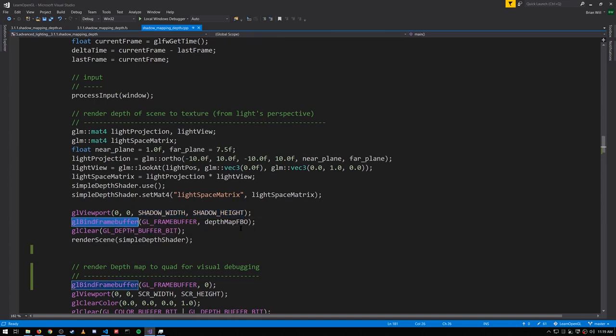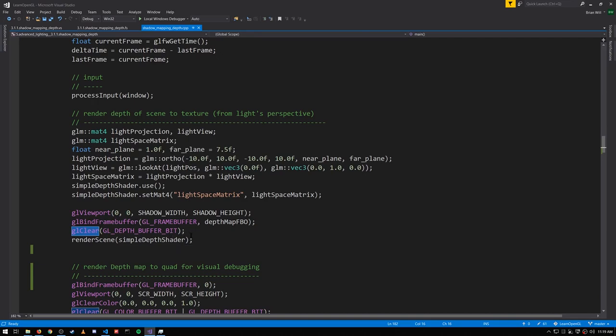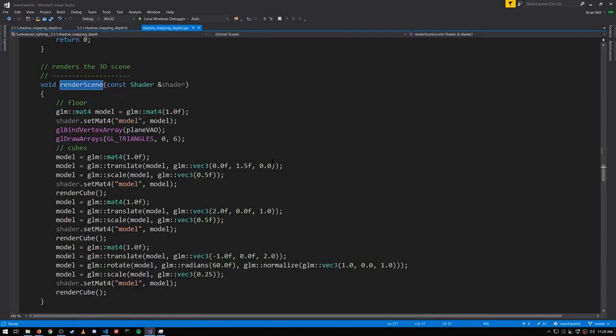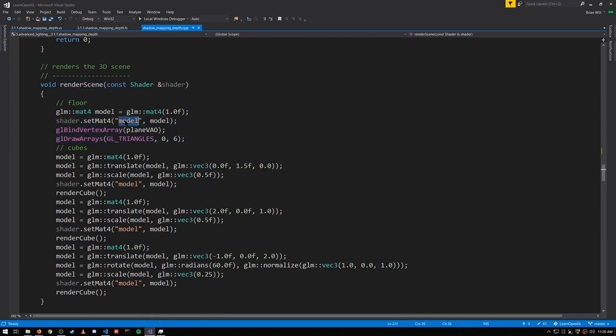Bind the right frame buffer, clear the depth buffer. Notice we don't have to clear the color attachment because there is no color attachment. In render scene you can see we're just rendering a bunch of cubes and a flat plane in the floor. The model matrix is being set for each one of them.